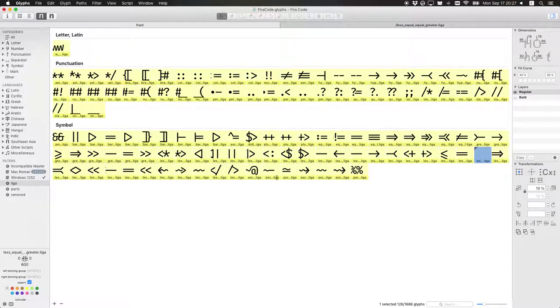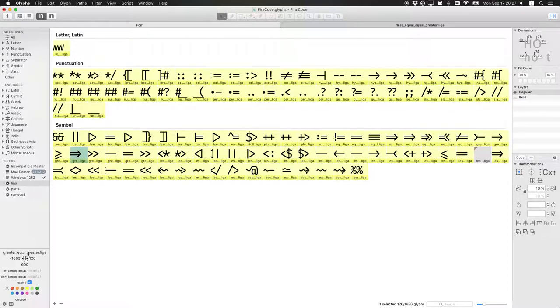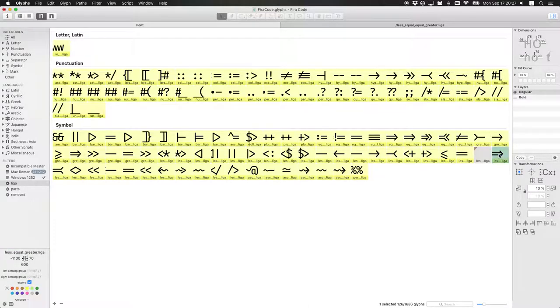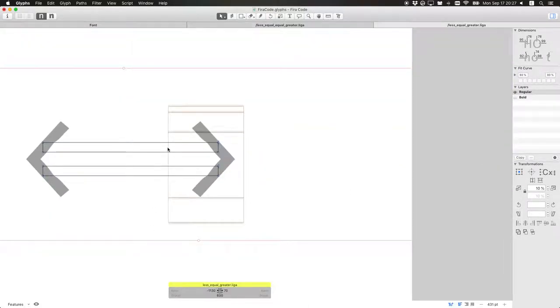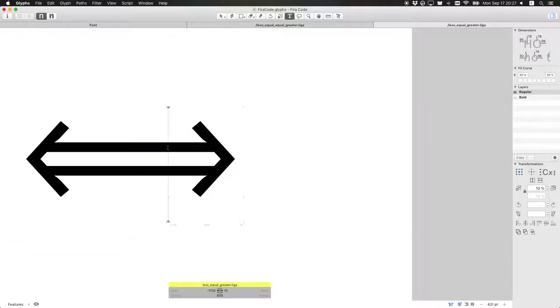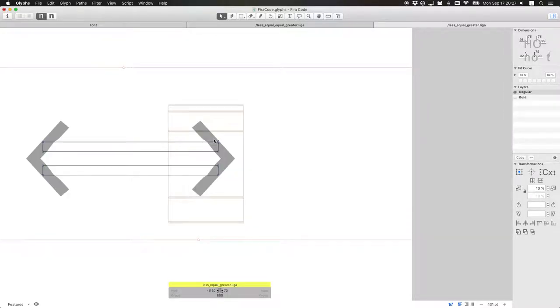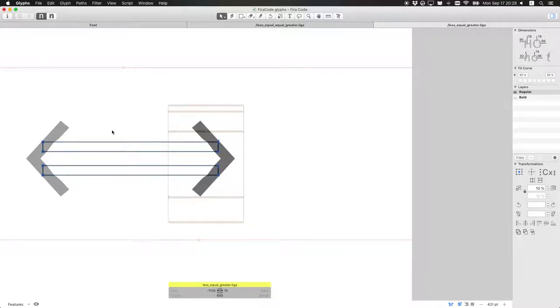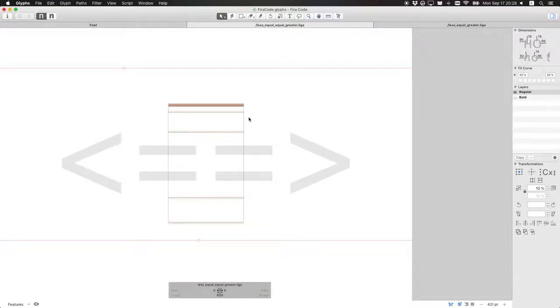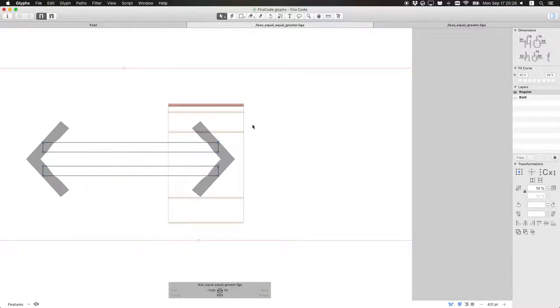To find it, we go... it's less equal greater. So we have it here. This is how it looks, and it basically works exactly what we need, but shorter, right? So we just go here, copy everything, paste it here.